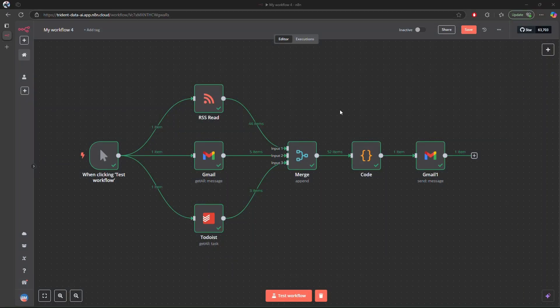To wrap it up, we've set up a powerful workflow in n8n that pulls data from various sources. We used a merge node to combine the different data streams, then a code block to craft a beautifully formatted HTML digest using inline CSS — giving you a quick glance at your tasks, news, and emails every day. If you enjoyed this tutorial, hit the like button, subscribe, and leave a comment if you have any questions or ideas for future videos. Thanks for watching and happy automating!